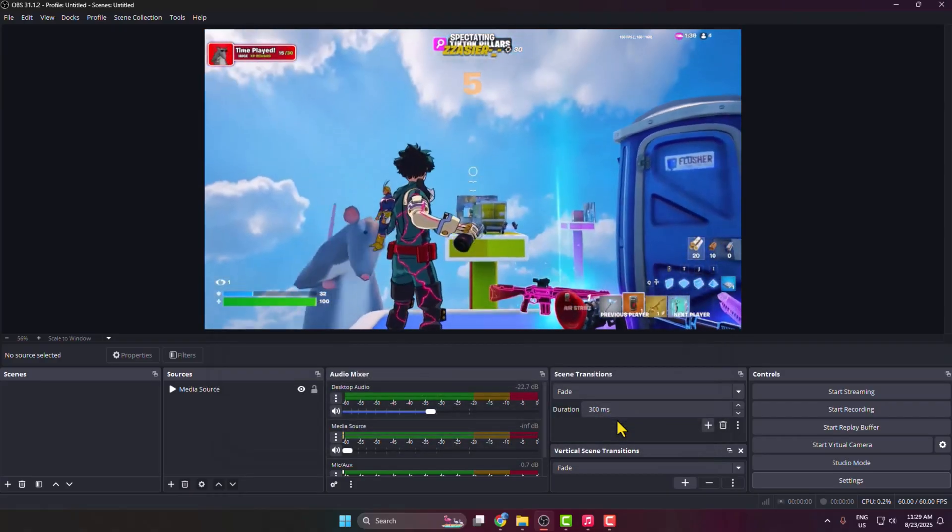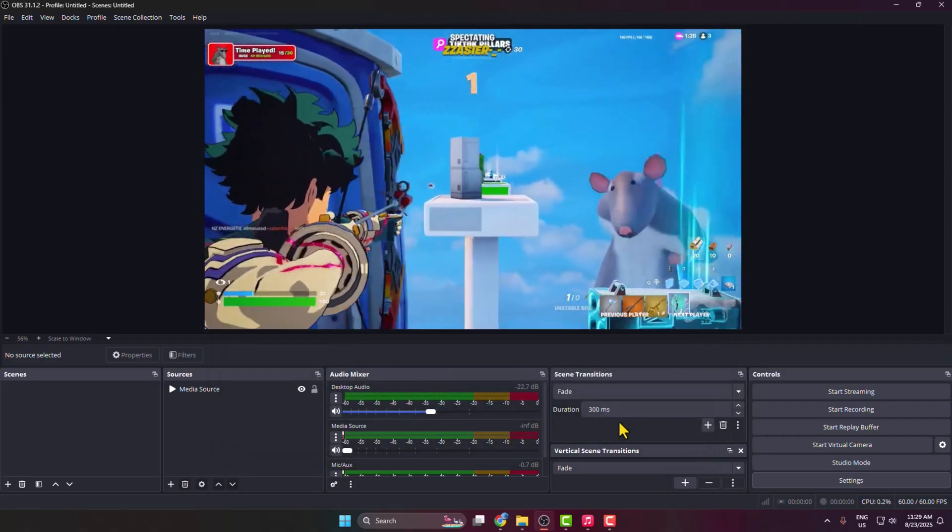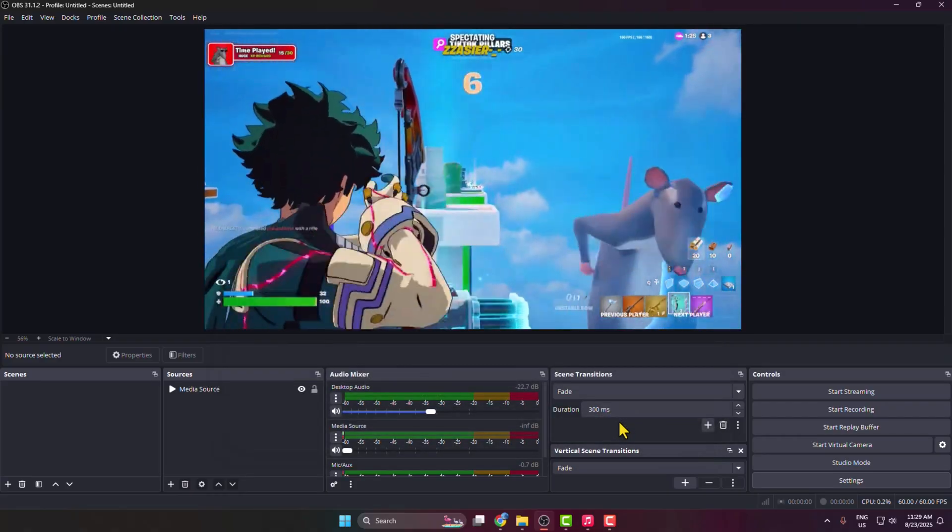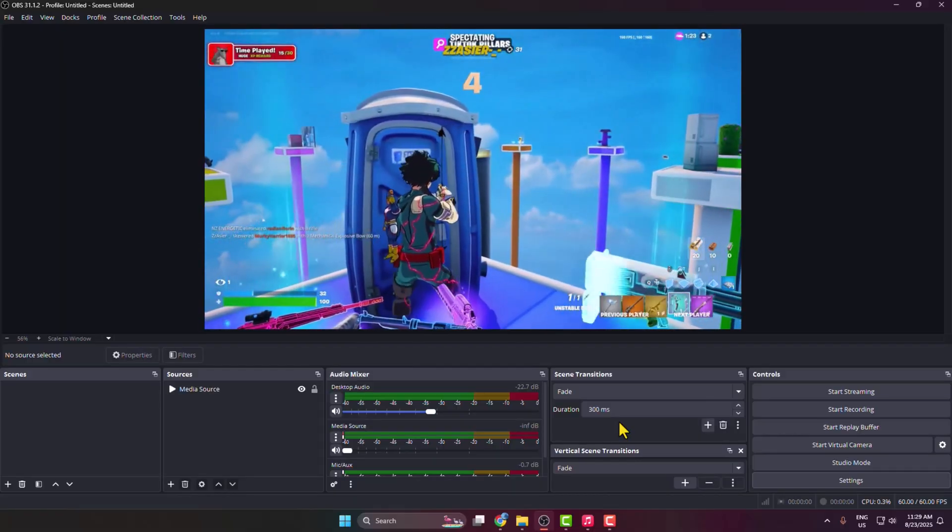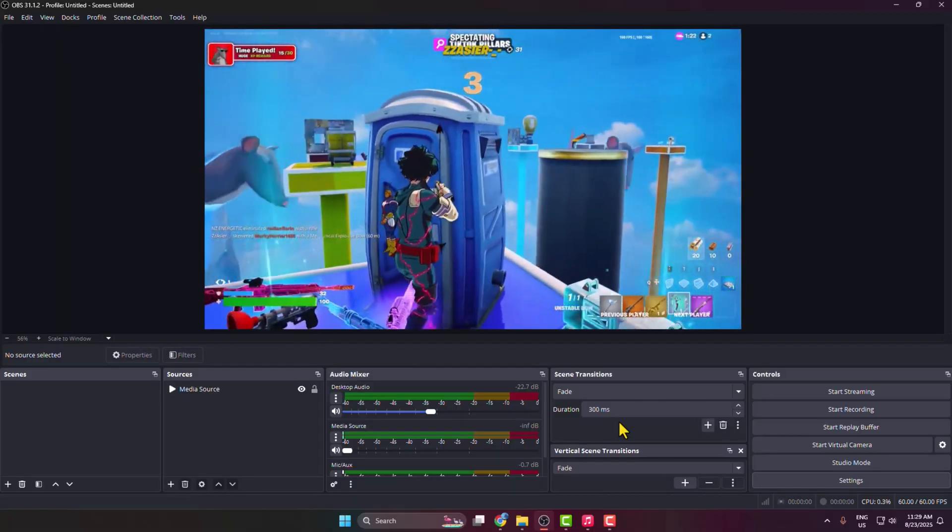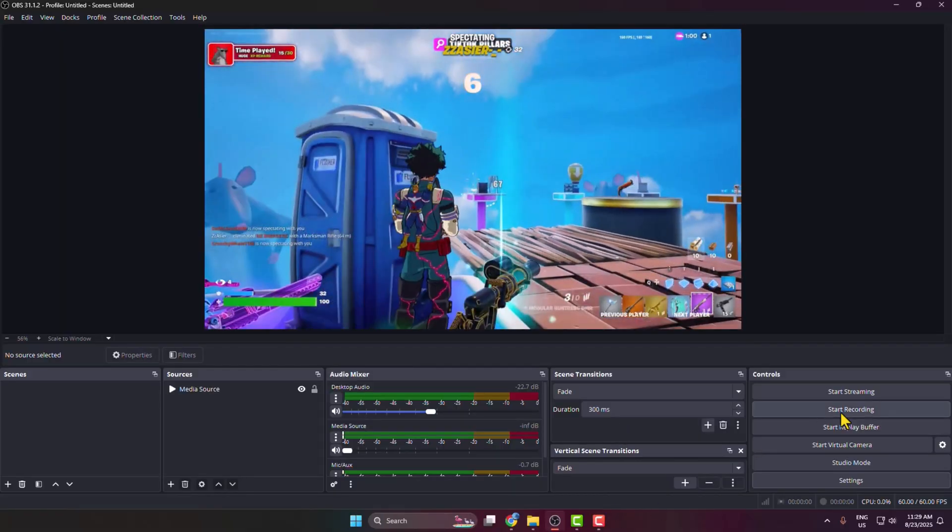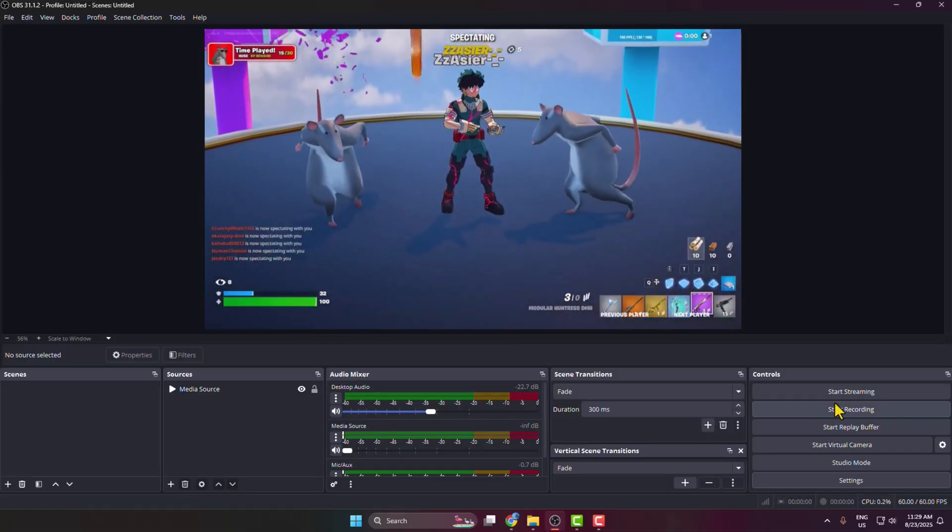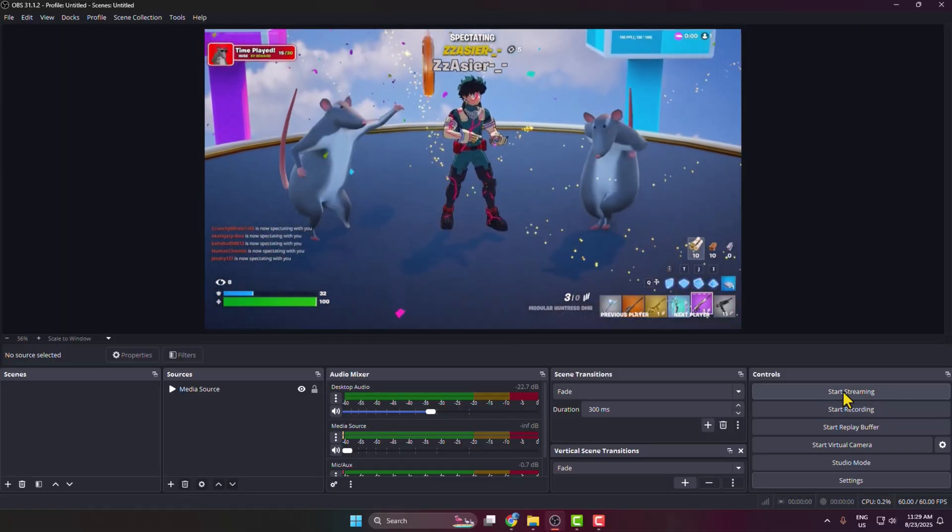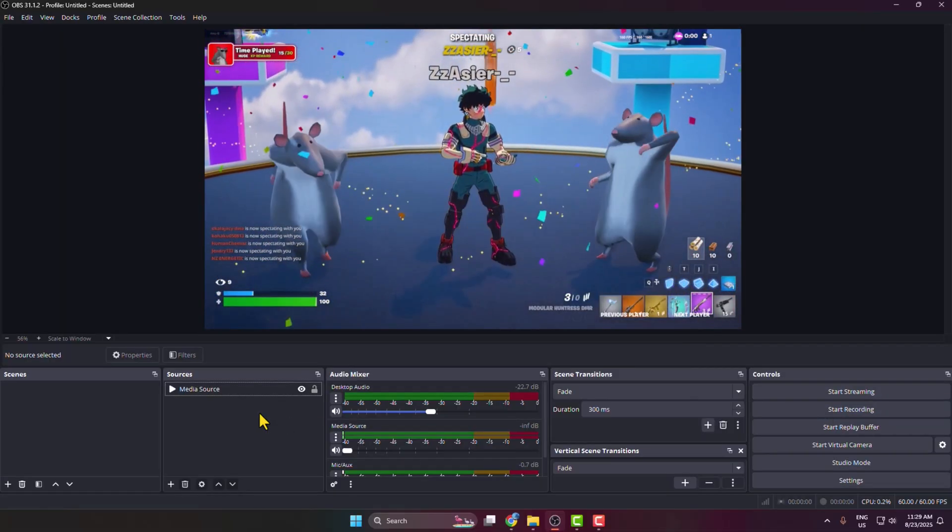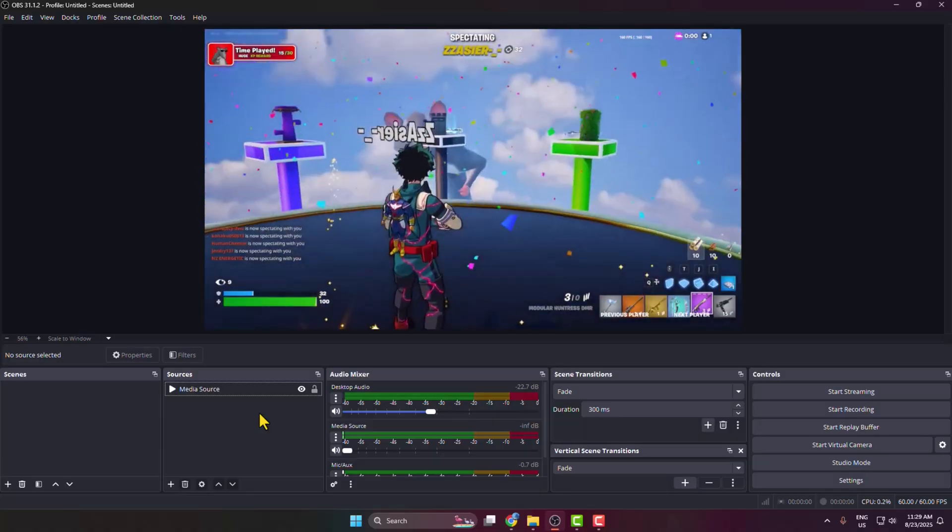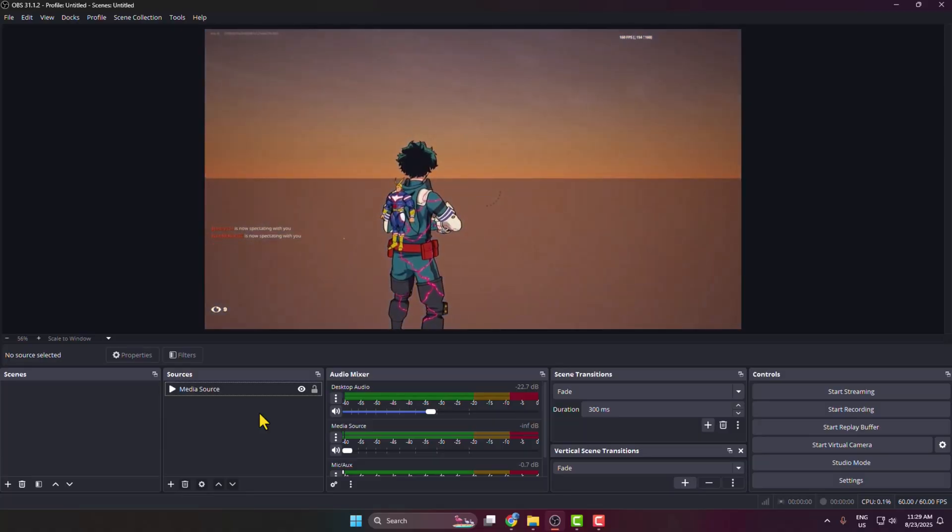Now OBS will capture everything you hear, including your Apple Music. You can start recording or streaming, and your Apple Music will also record or stream in your OBS. Thanks for watching.